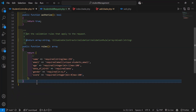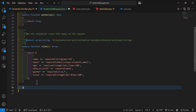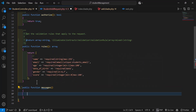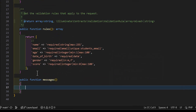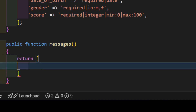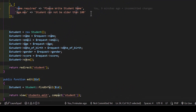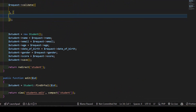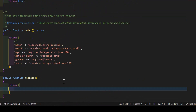For custom messages, create a new method: public function messages(). Inside it, return an array where you define your own custom validation messages.